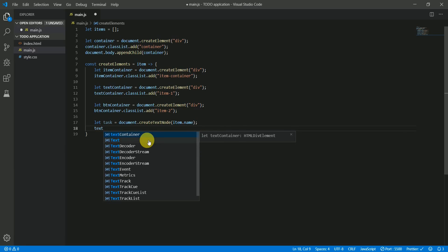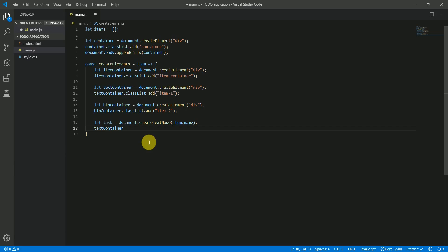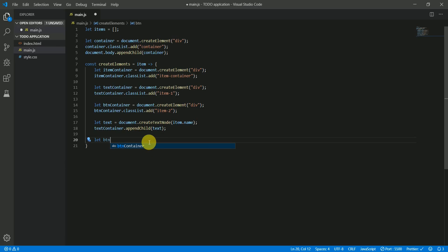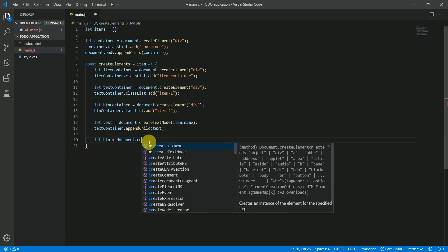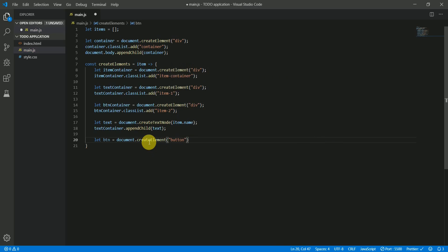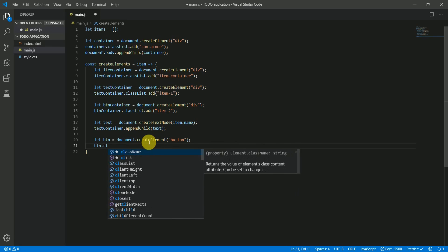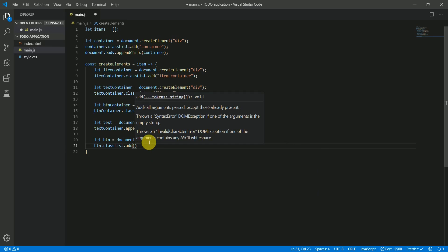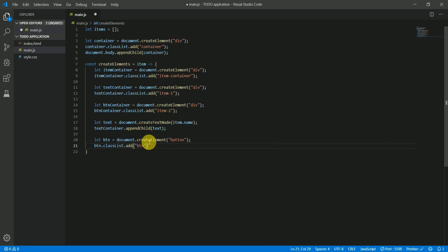Now let's append the task text node to the textContainer using textContainer.appendChild(task). Next, create the remove button: document.createElement('button'). Add a class to the button using button.classList.add with a class of 'btn'.